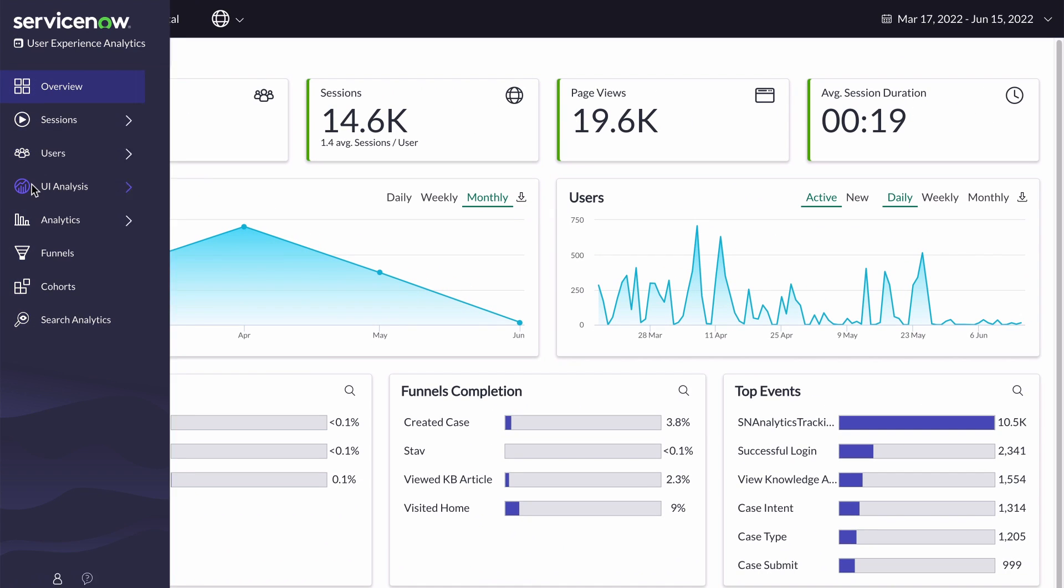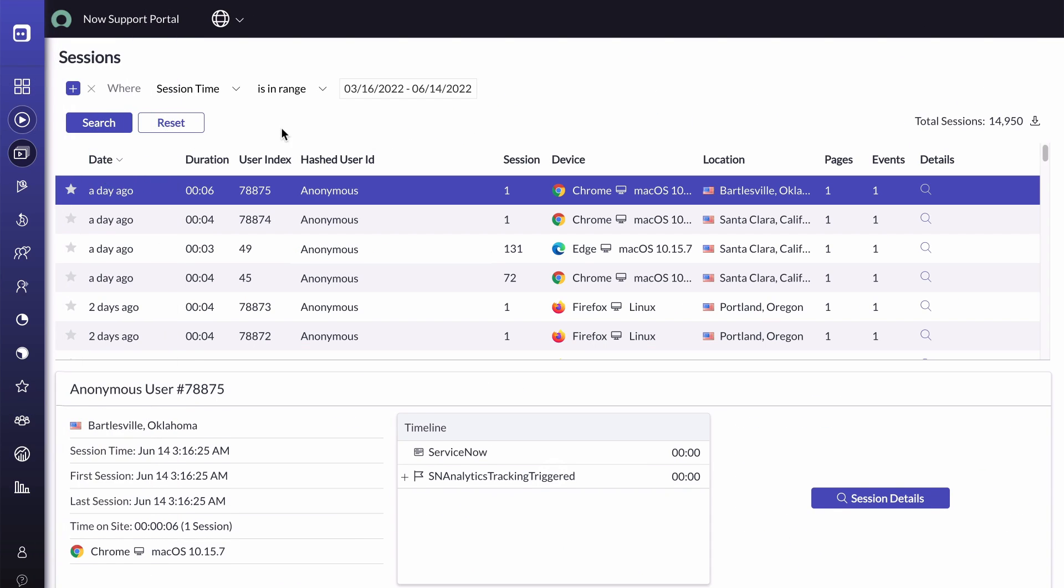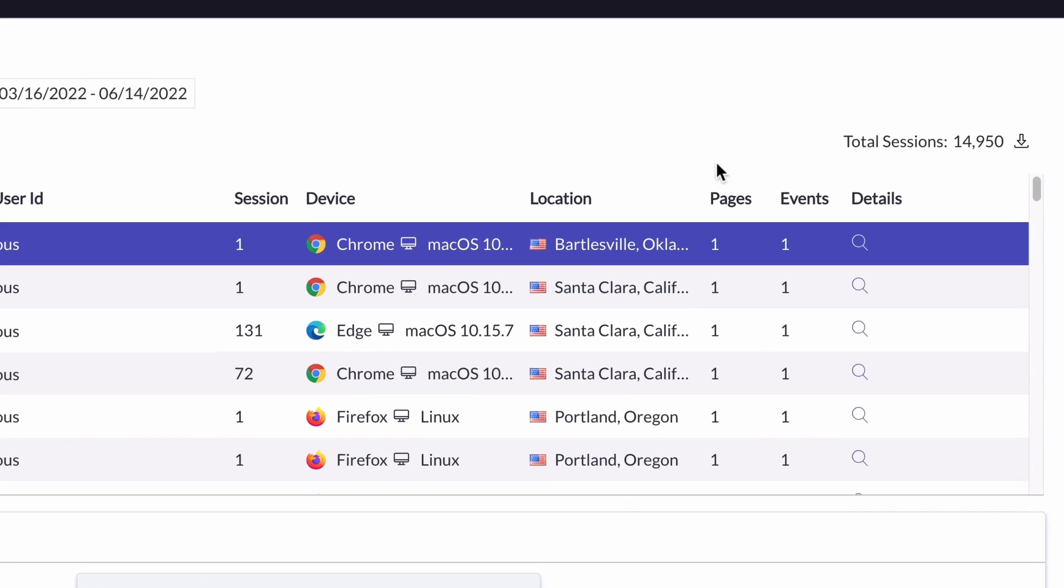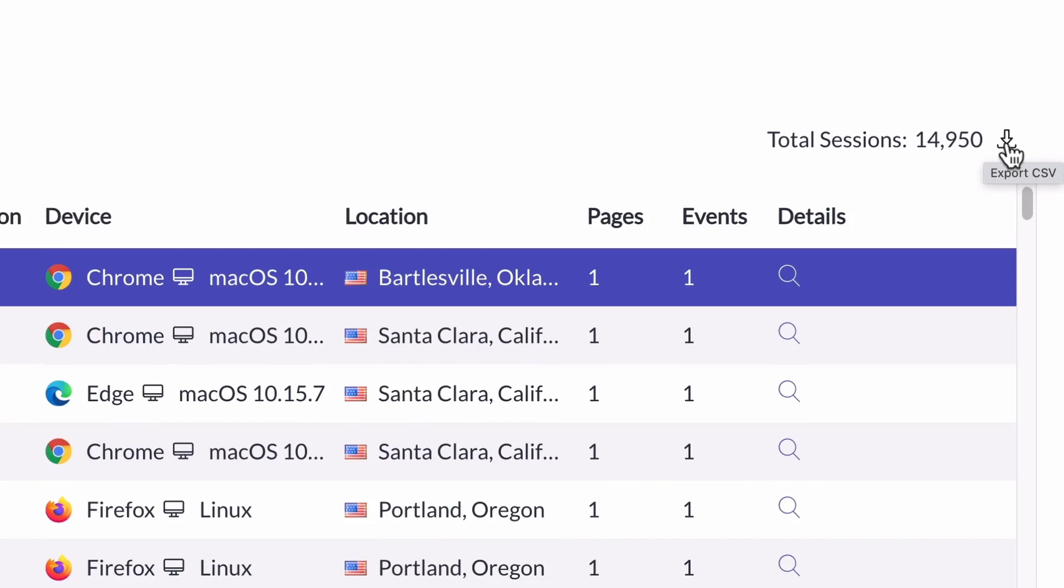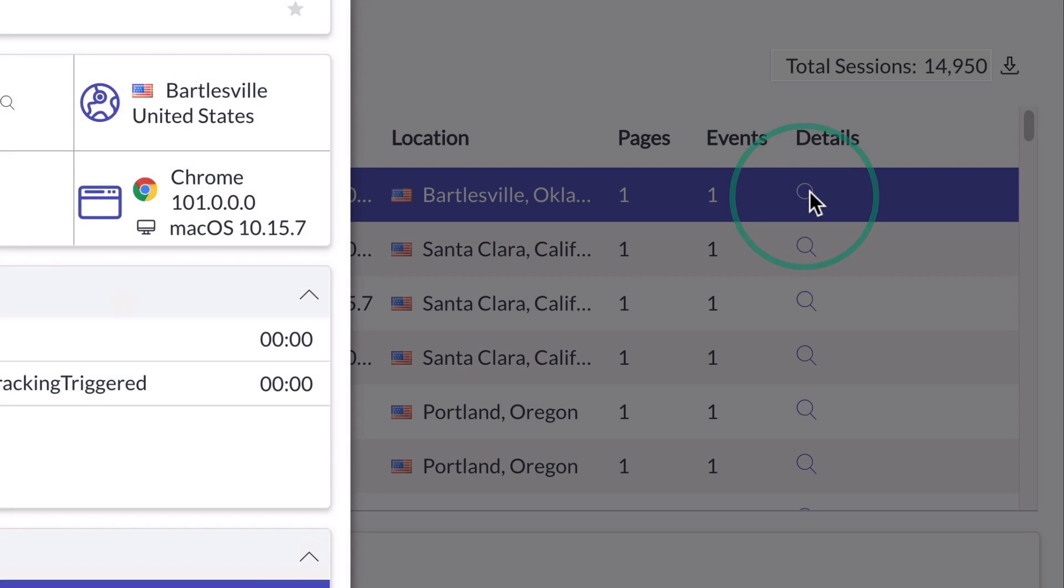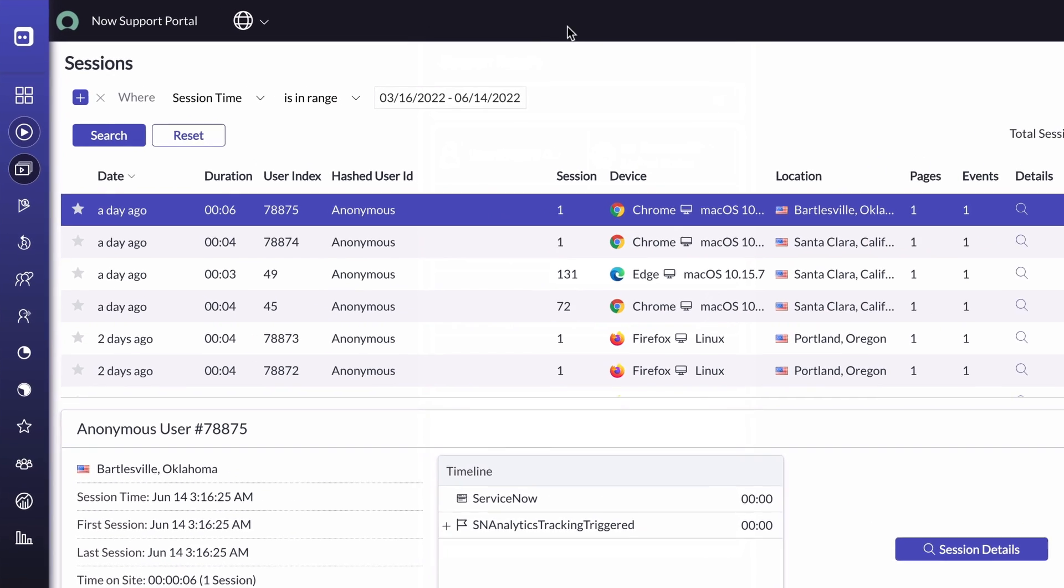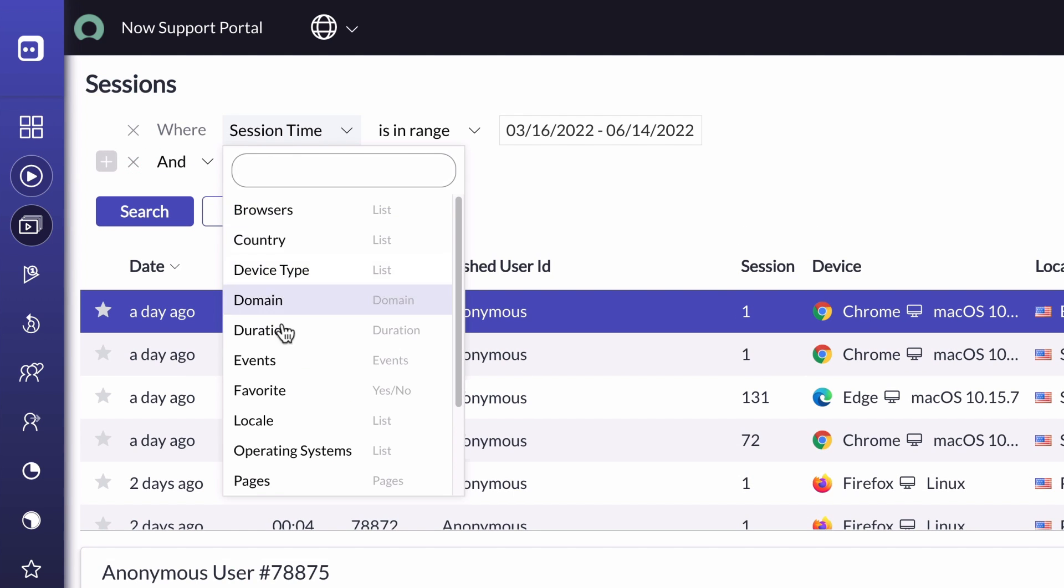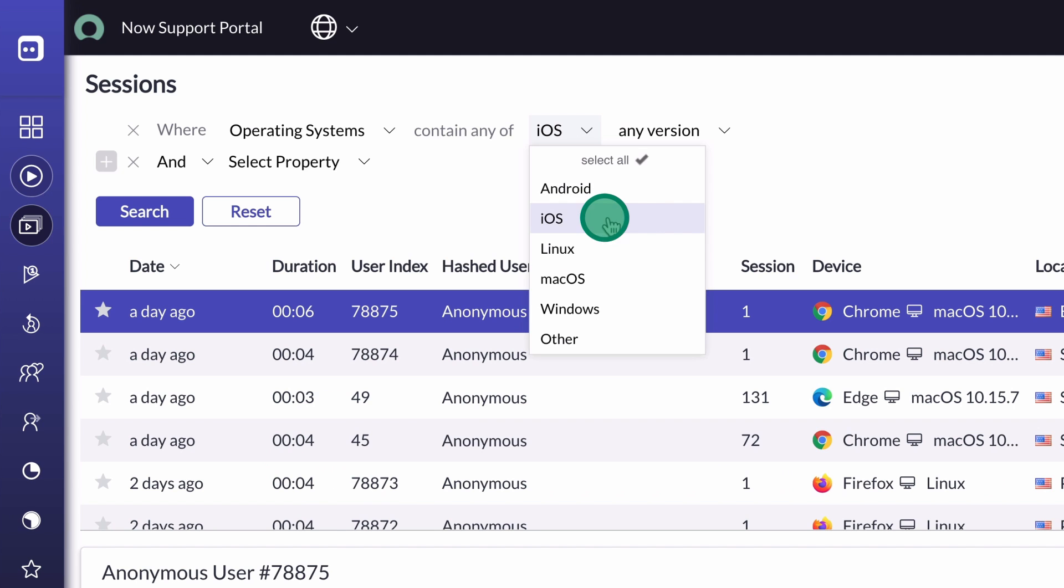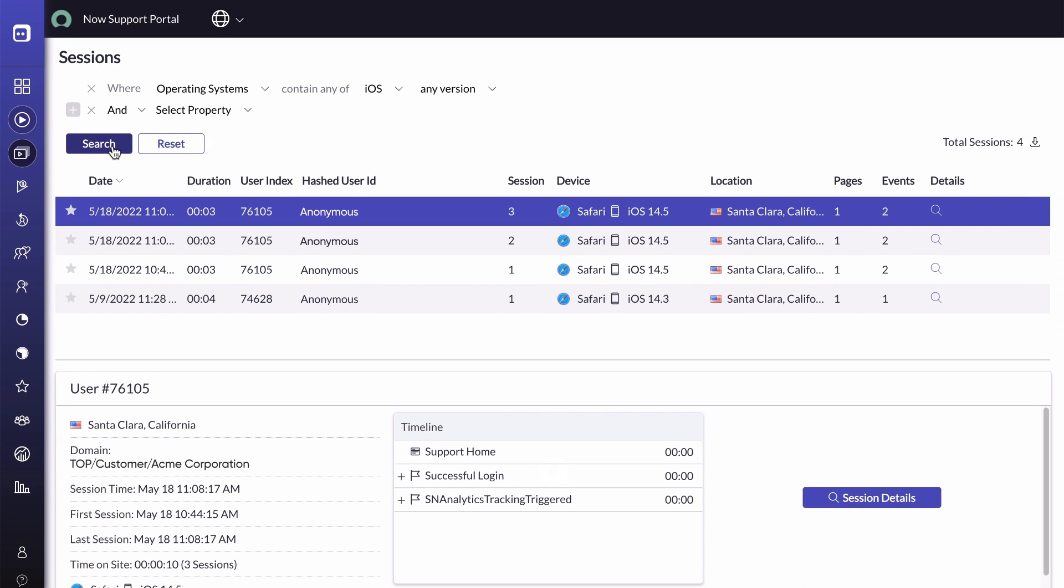We can view all the sessions that have taken place in our application on the session grid. In the right corner, we can view the total number of sessions and export the sessions table. We can see an extended view of a particular session by selecting the details icon. We can also filter the table by using the condition builder. We add conditions by selecting the add filter icon, selecting the fields and values, and then selecting search.